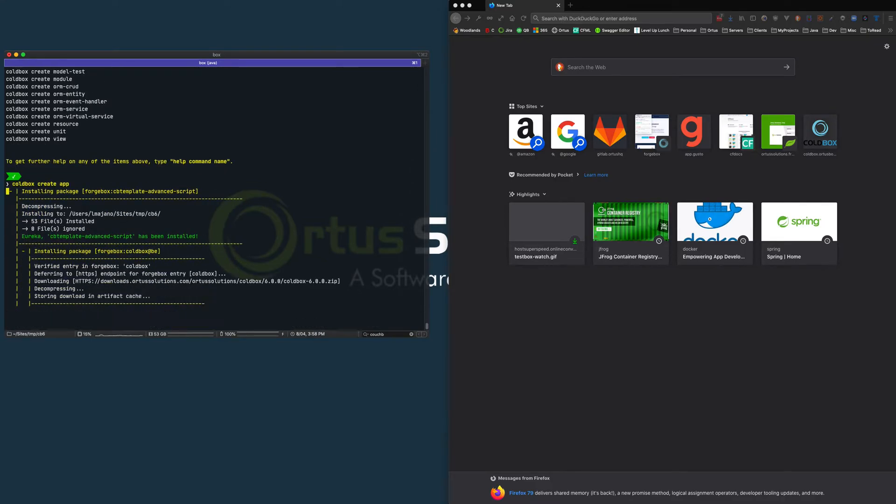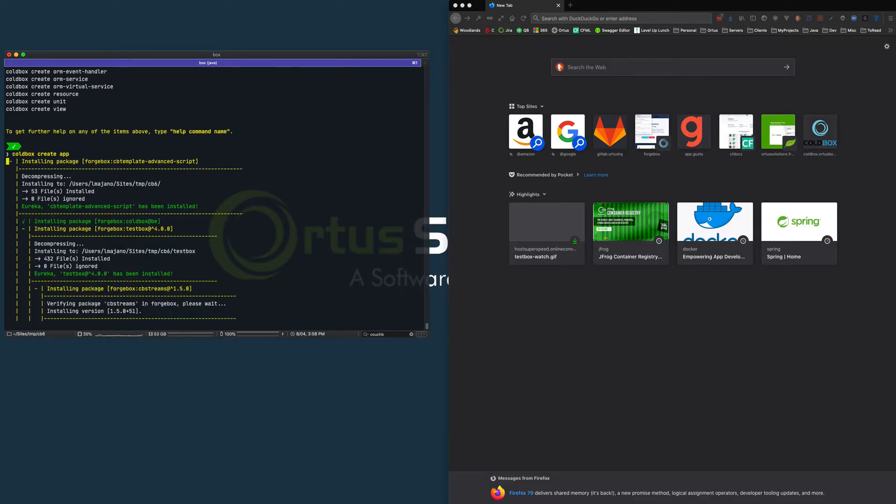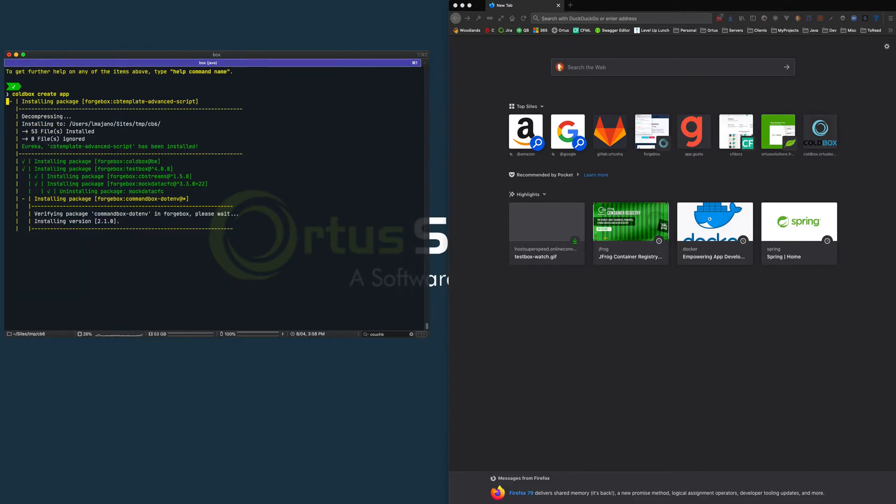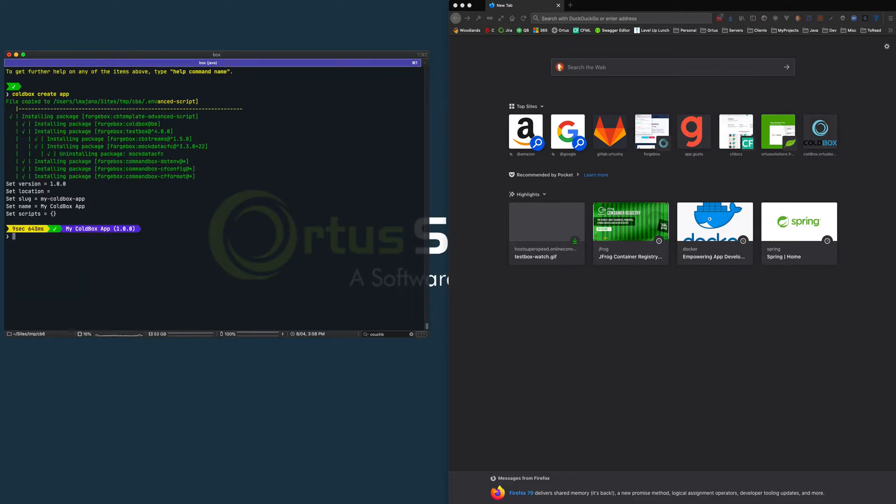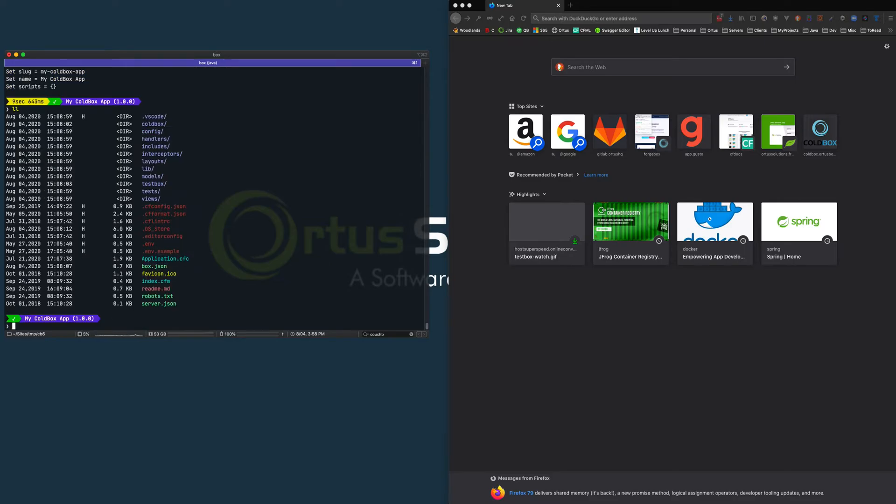Right now, it will download all the dependencies for you. TestBox is included because we are huge believers in test-driven and behavior-driven development. My application is now created and configured for me.